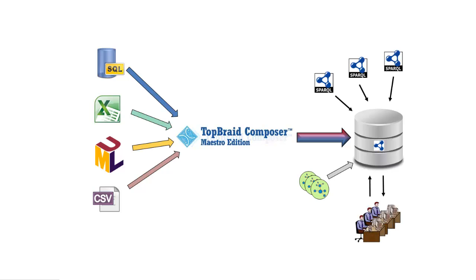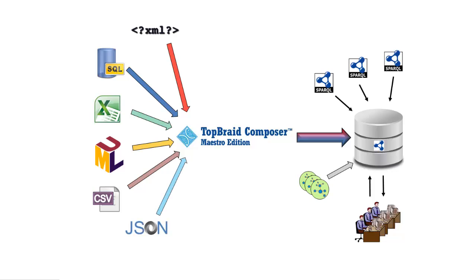The top of the line version of TopBraid Composer is the Maestro Edition, which, along with additional data source importers for formats such as XML and JSON,